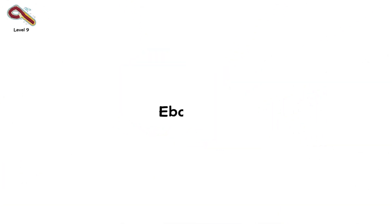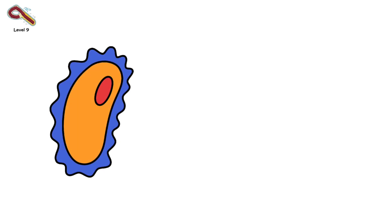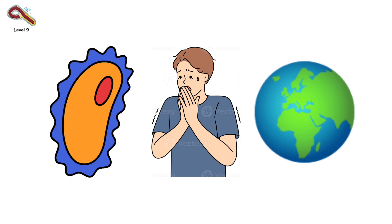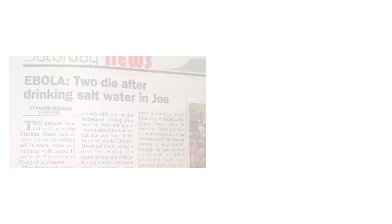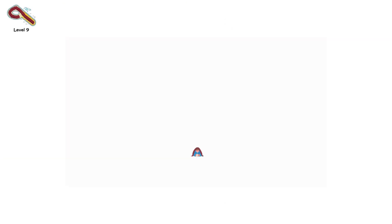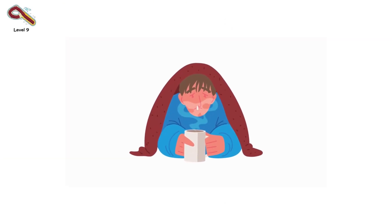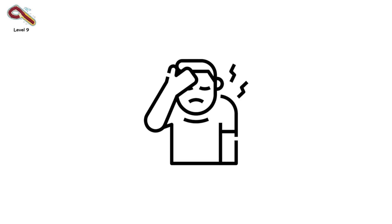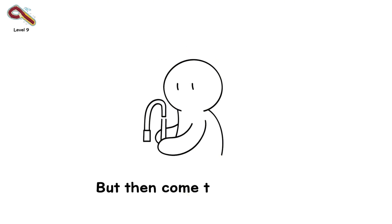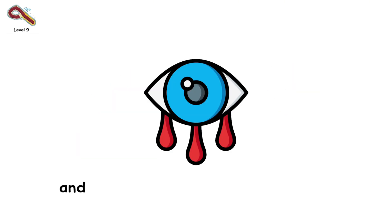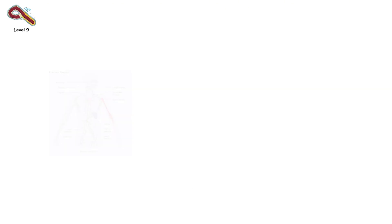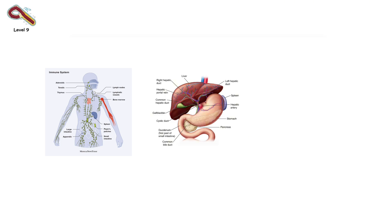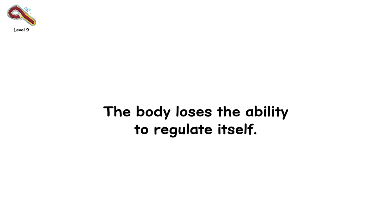Level 9. Ebola virus. You knew this one was coming. Ebola is one of the most feared viruses on the planet. And for good reason. Like Marburg, it causes viral hemorrhagic fever. But Ebola gained global attention during its explosive outbreaks in West Africa. Symptoms start with high fever, sore throat, and fatigue. But then come the vomiting, the diarrhea, the internal bleeding, and sometimes bleeding from the skin and eyes. The virus destroys the immune system, liver, and vascular system. The body loses the ability to regulate itself. It breaks down.